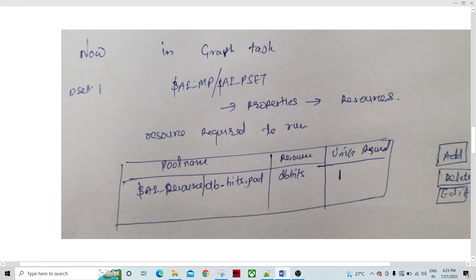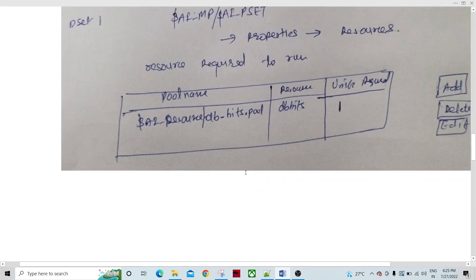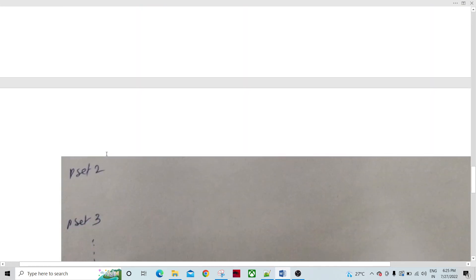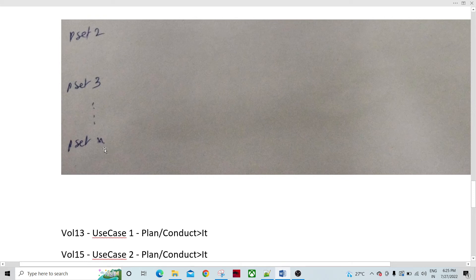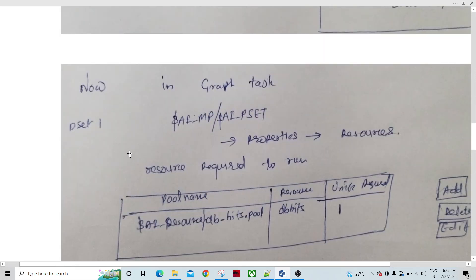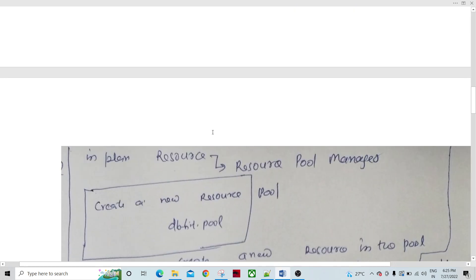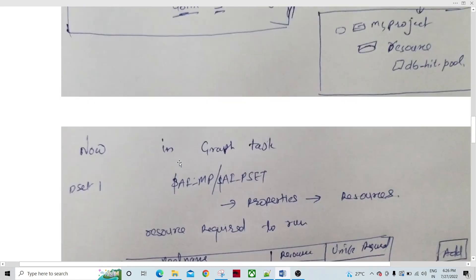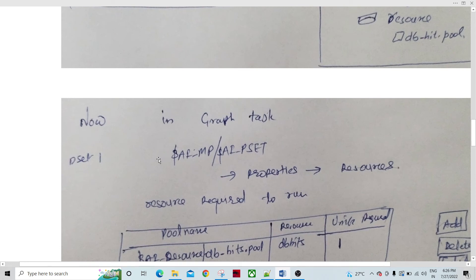Likewise, I would configure each and every P-set, assigning one unit each. Similarly, P-set 1 configured, then you configure P-set 2, P-set 3, all the way to P-set 15. All 15 P-sets you are going to configure like that — assigning one unit each. So I am assigning one unit for all 15 P-sets, for 15 graph tasks which are calling the P-set. I have configured all the graph tasks within the plan.